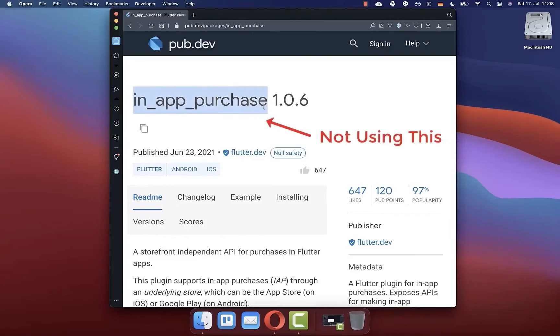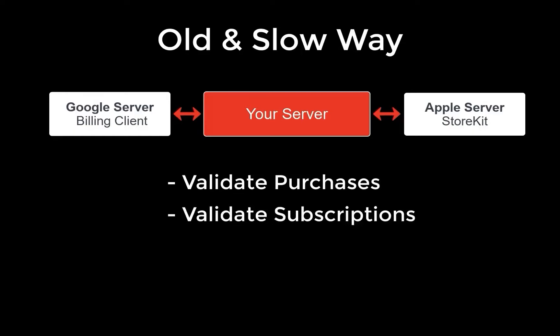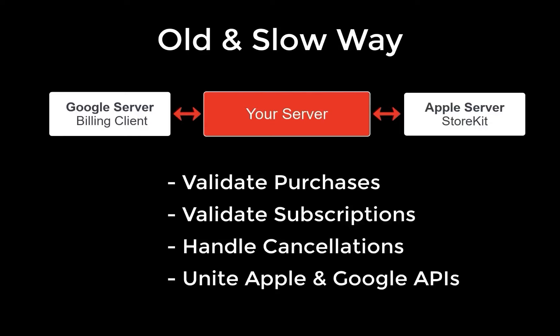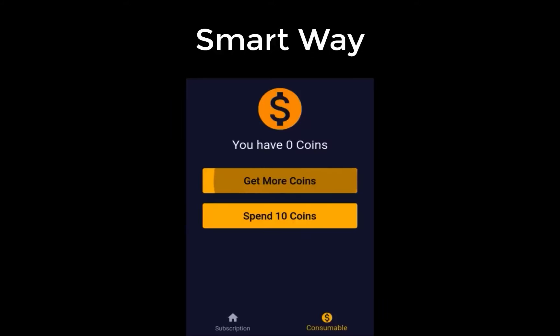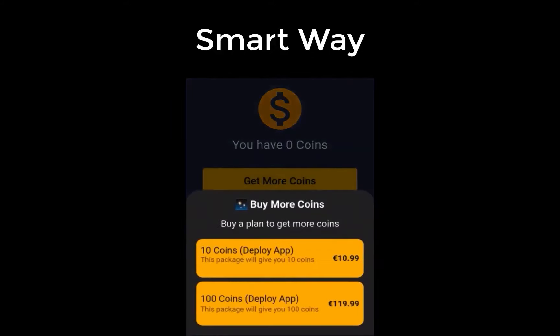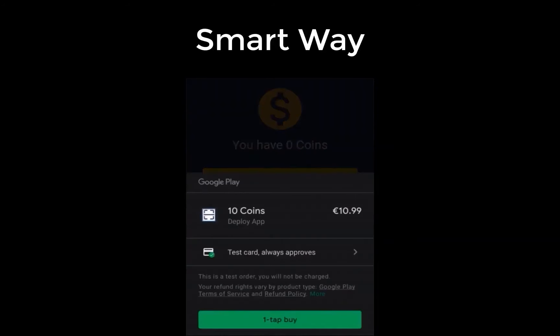In this video we will not use the official Flutter package in-app purchase, and this has one main reason: for the validation of purchases you need to write a complete backend that communicates with the Apple Store server and the Google Play server. Instead we will use RevenueCat, a better variant if you want to save time, because their server will handle this purchase validation for you so you can focus on building your Flutter app.